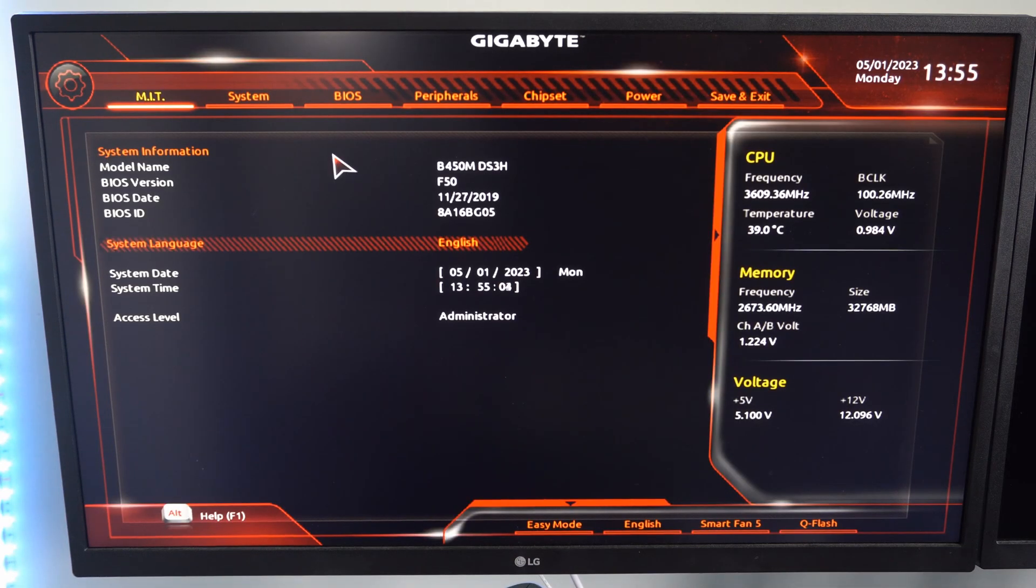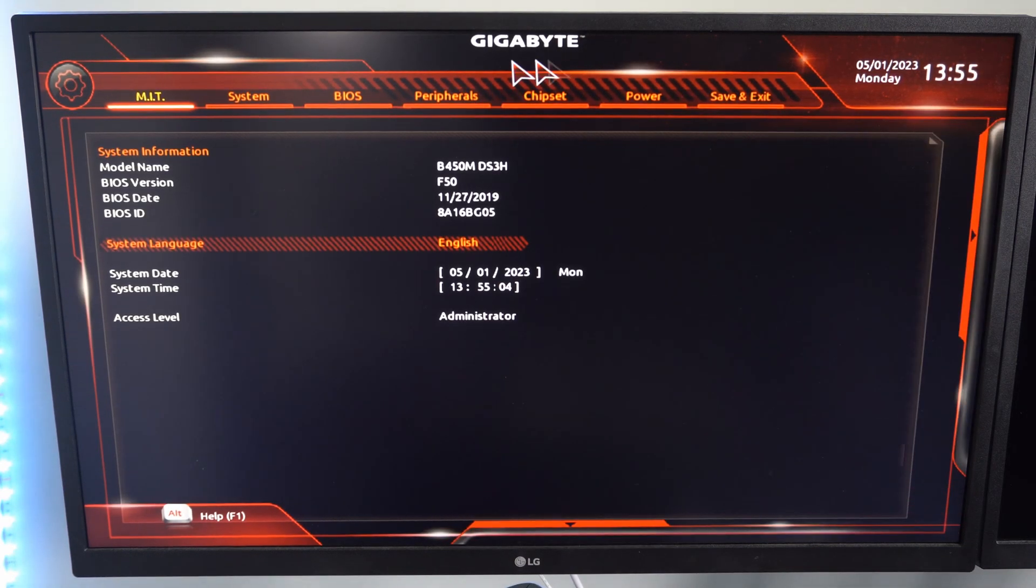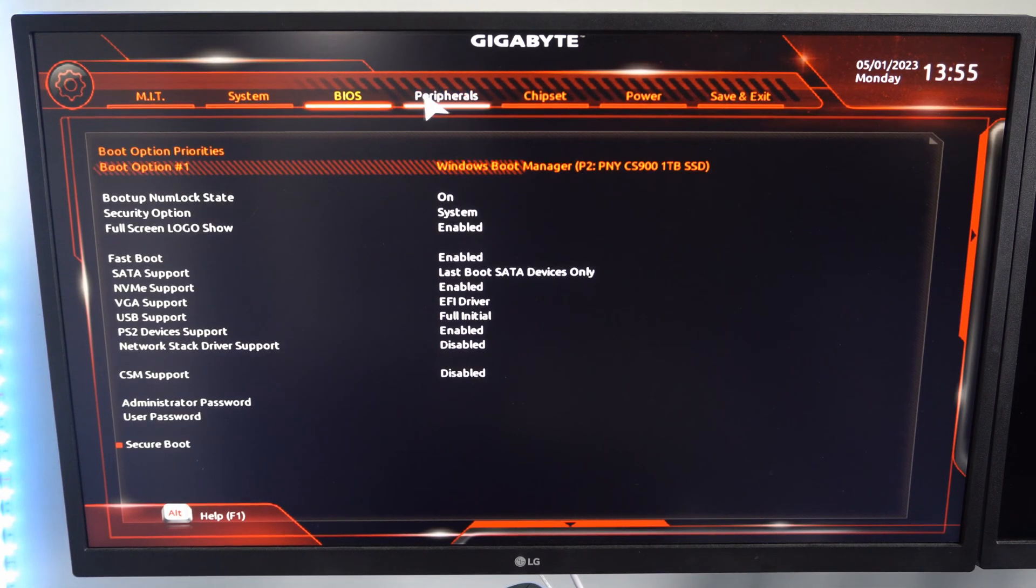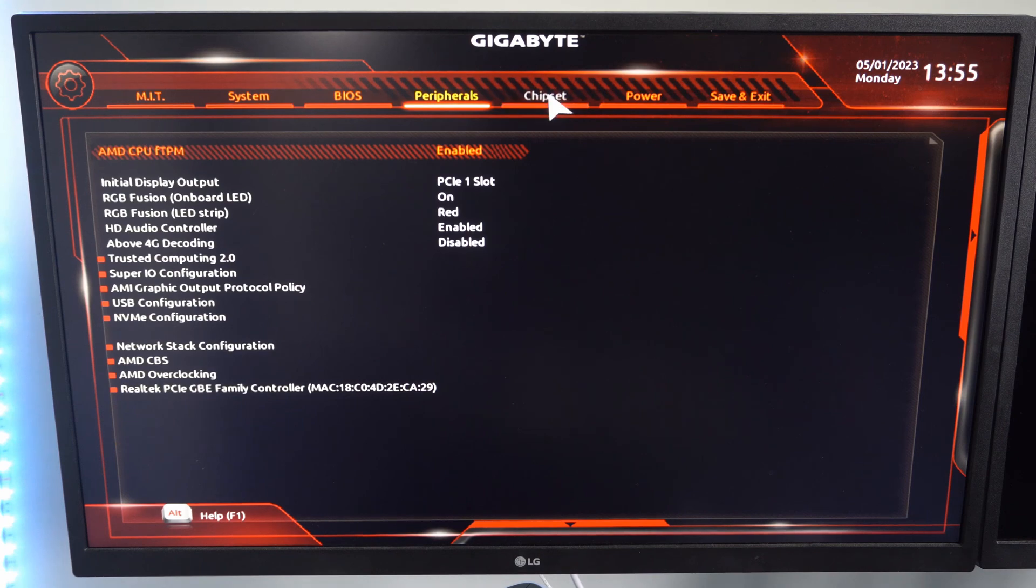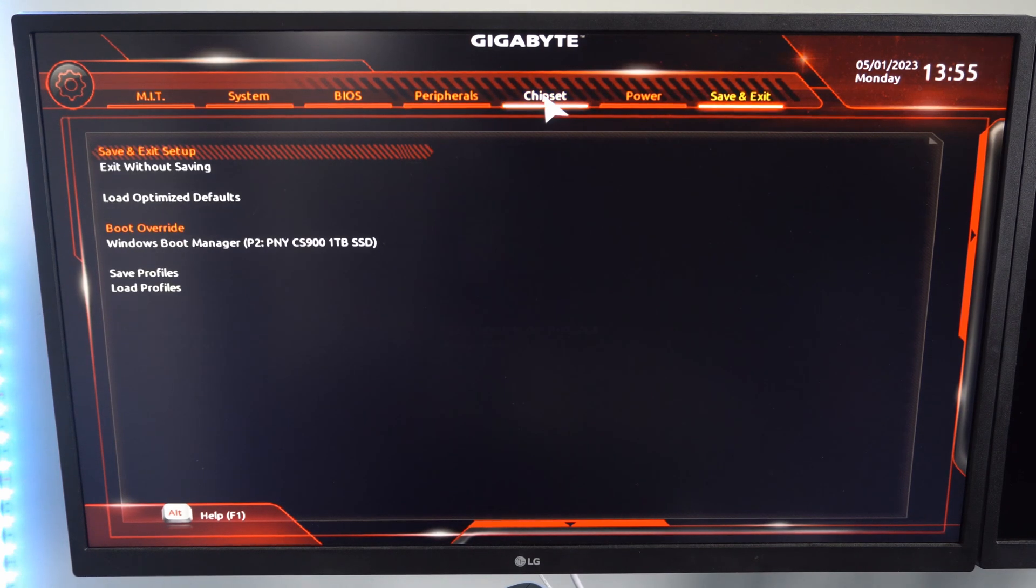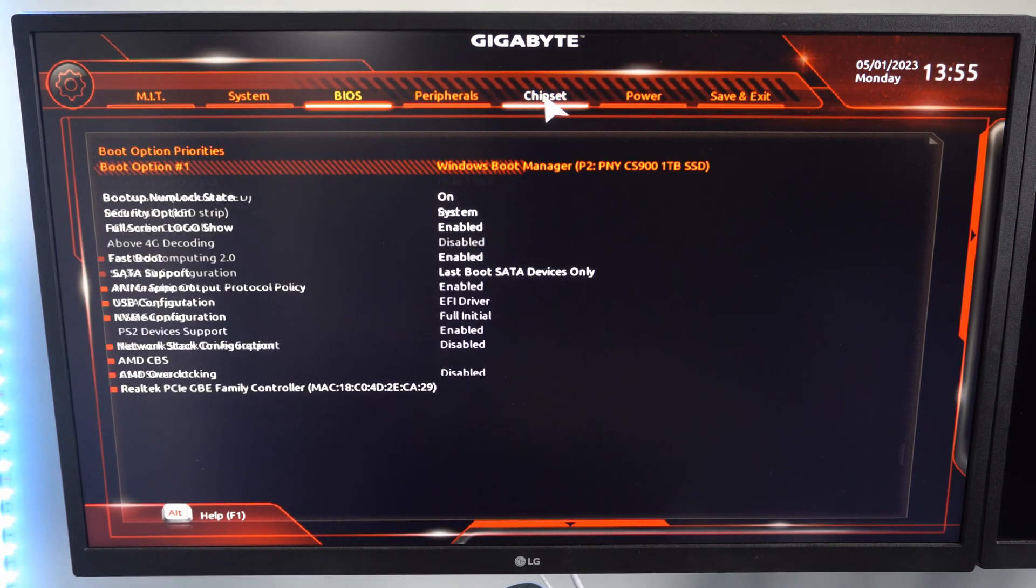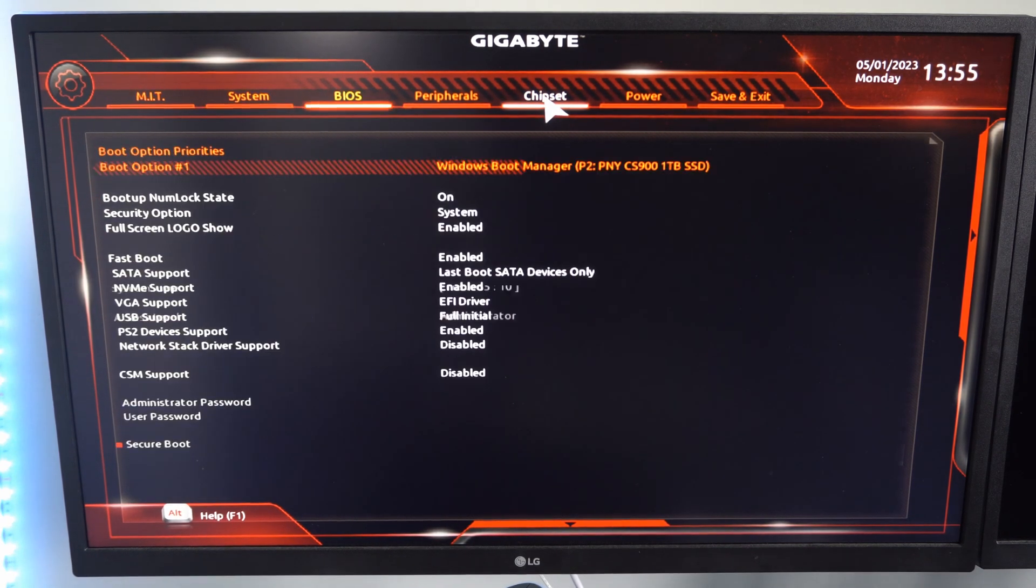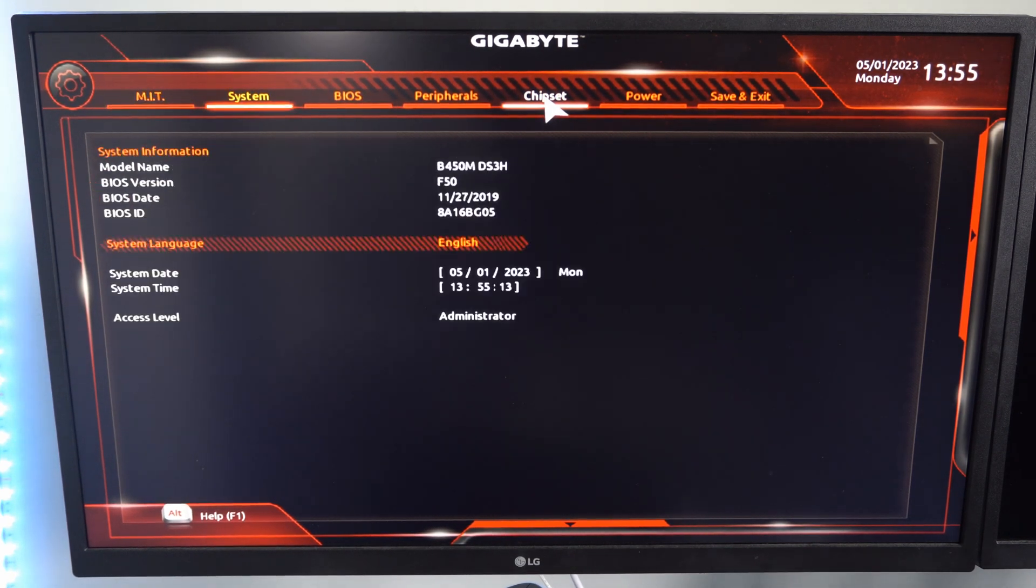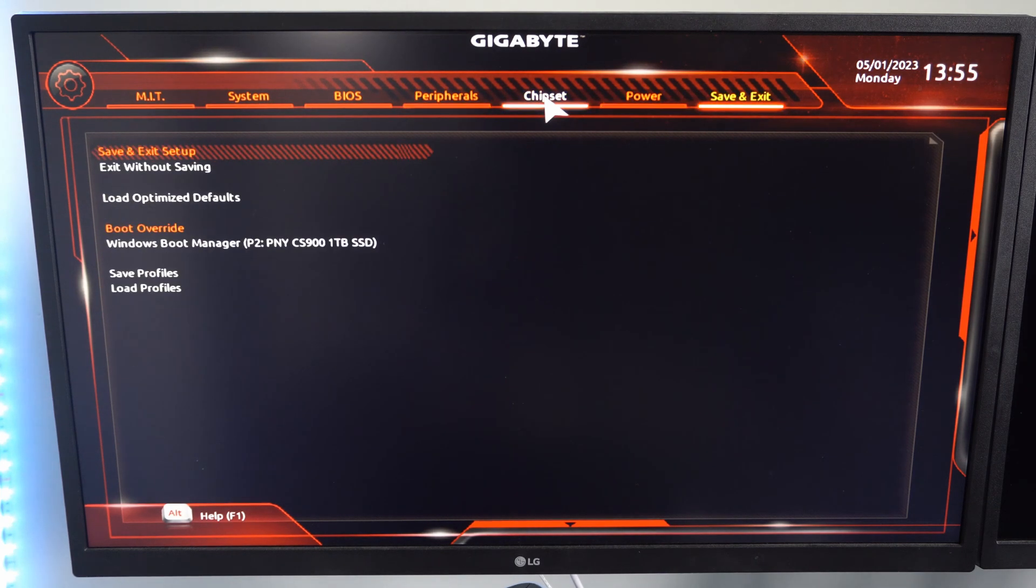Alright, so here is the Gigabyte BIOS menu. I can move around with my mouse or I can use the arrow keys and then select it with enter. So this is very easy to do.